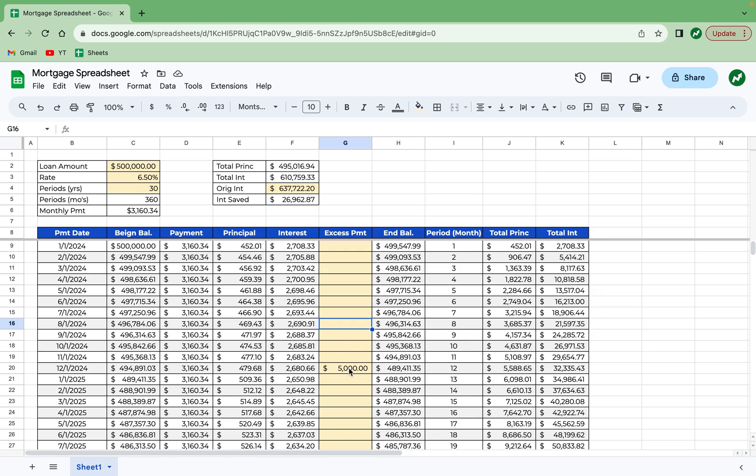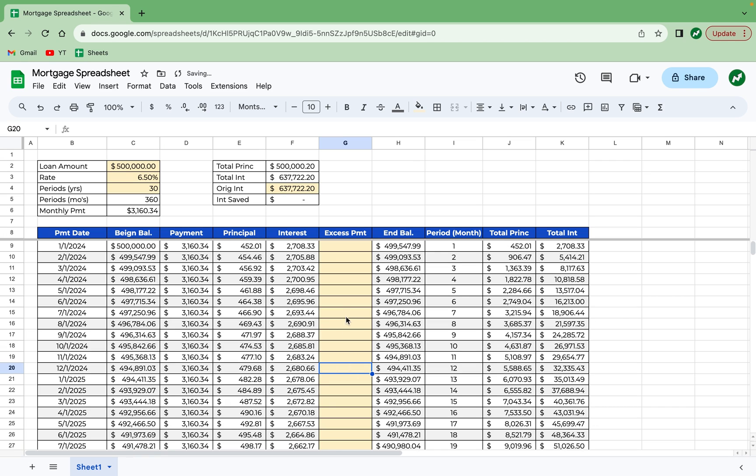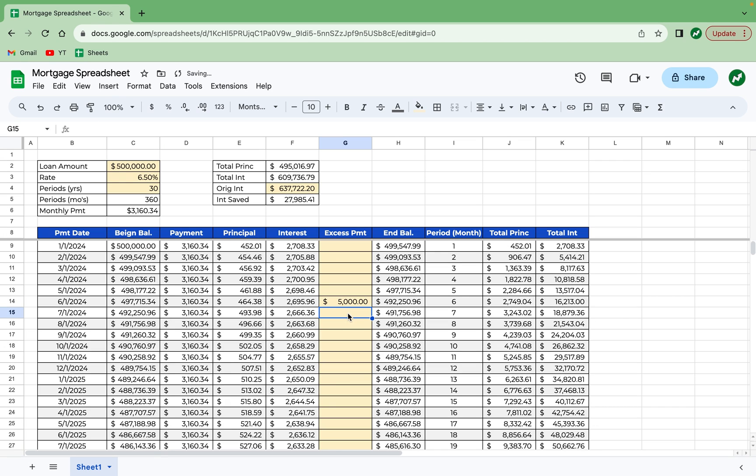So like a $5,000 payment in period 12 saves $27,000. If you do the same $5,000 payment in period 6, only six months earlier, it's going to save another $1,000. Because of how these interest payments work, the earlier you make an excess payment, the more interest it will save over the life of the loan. And the more you pay early on, the more you save in total.